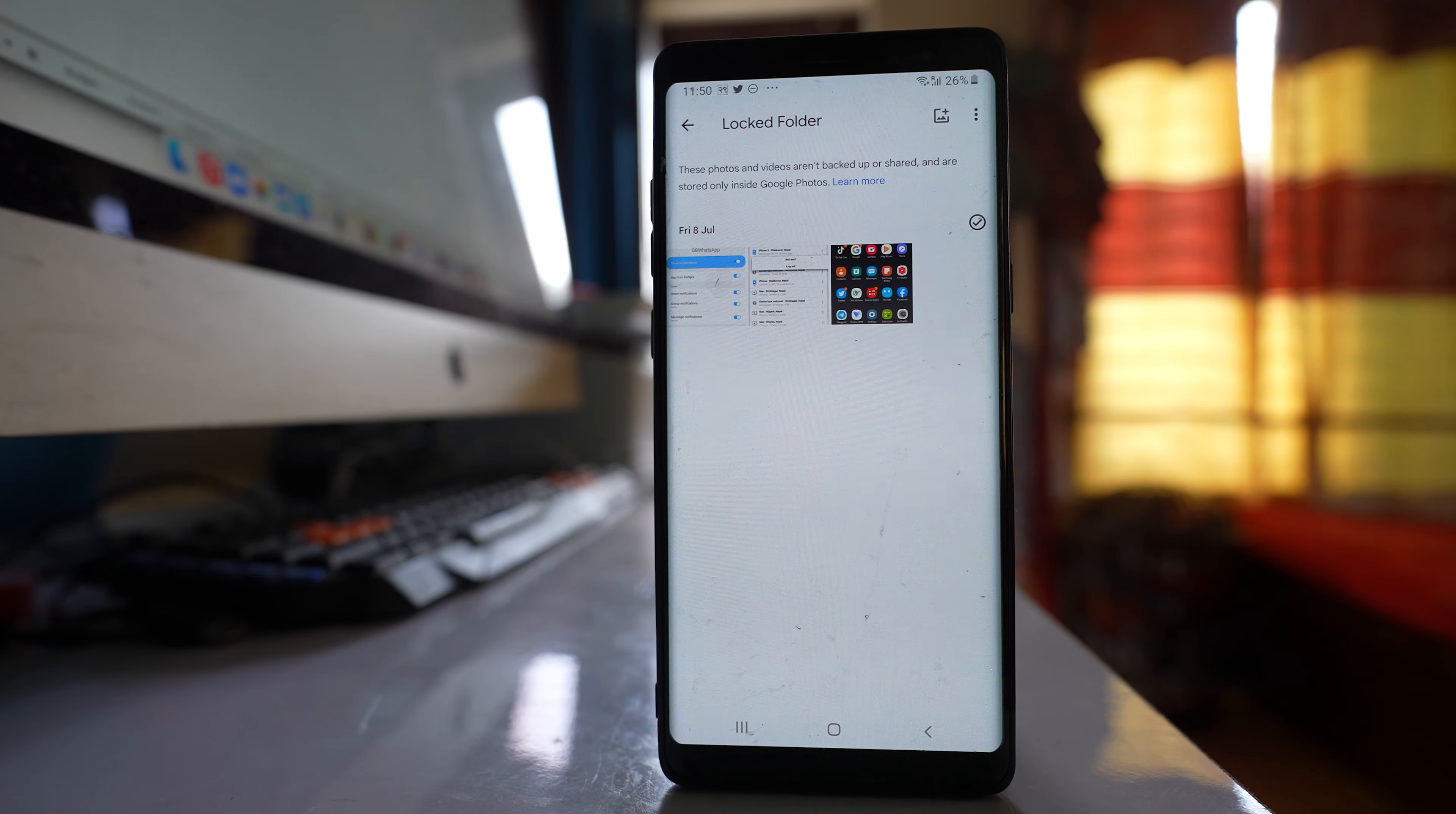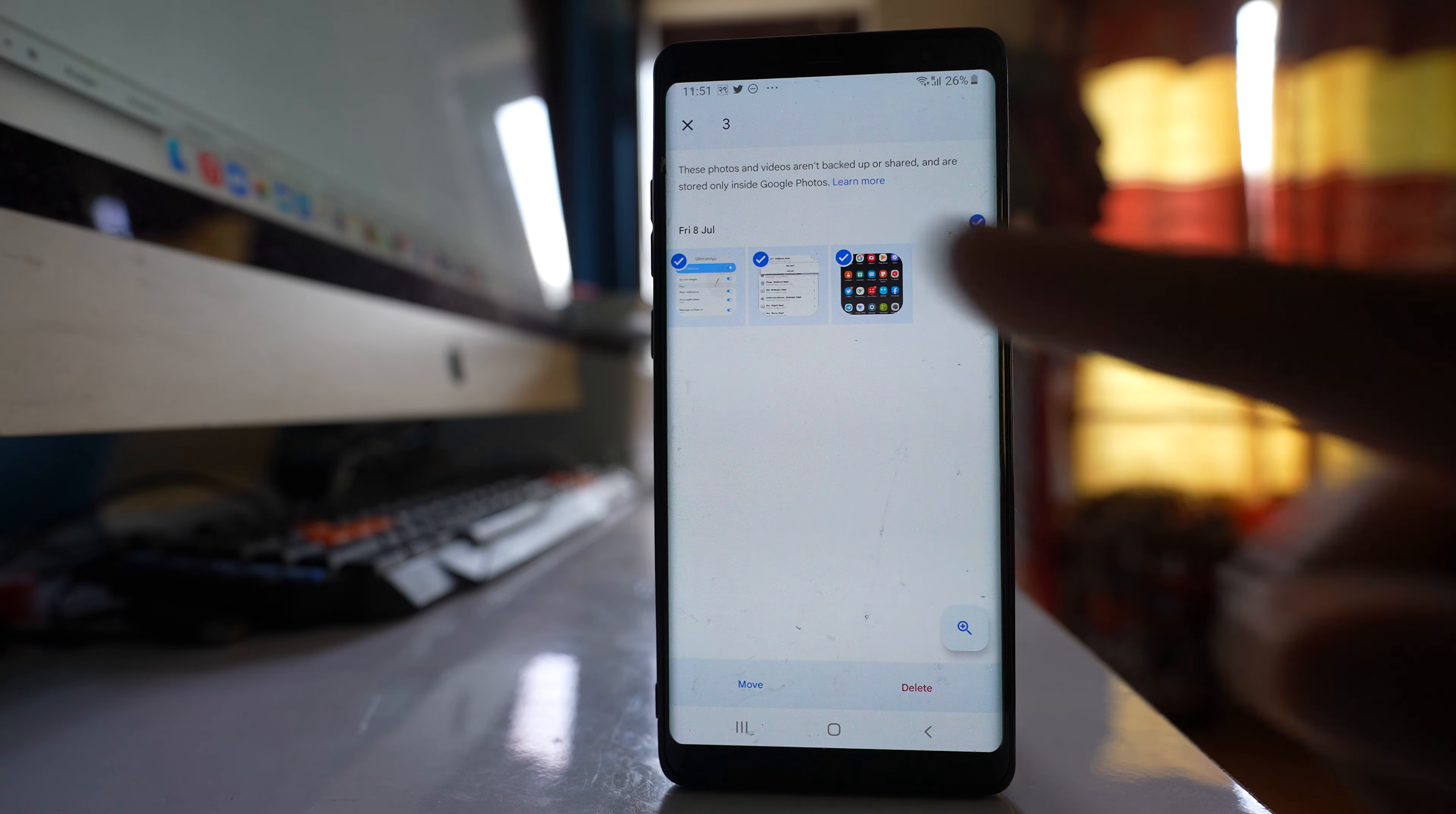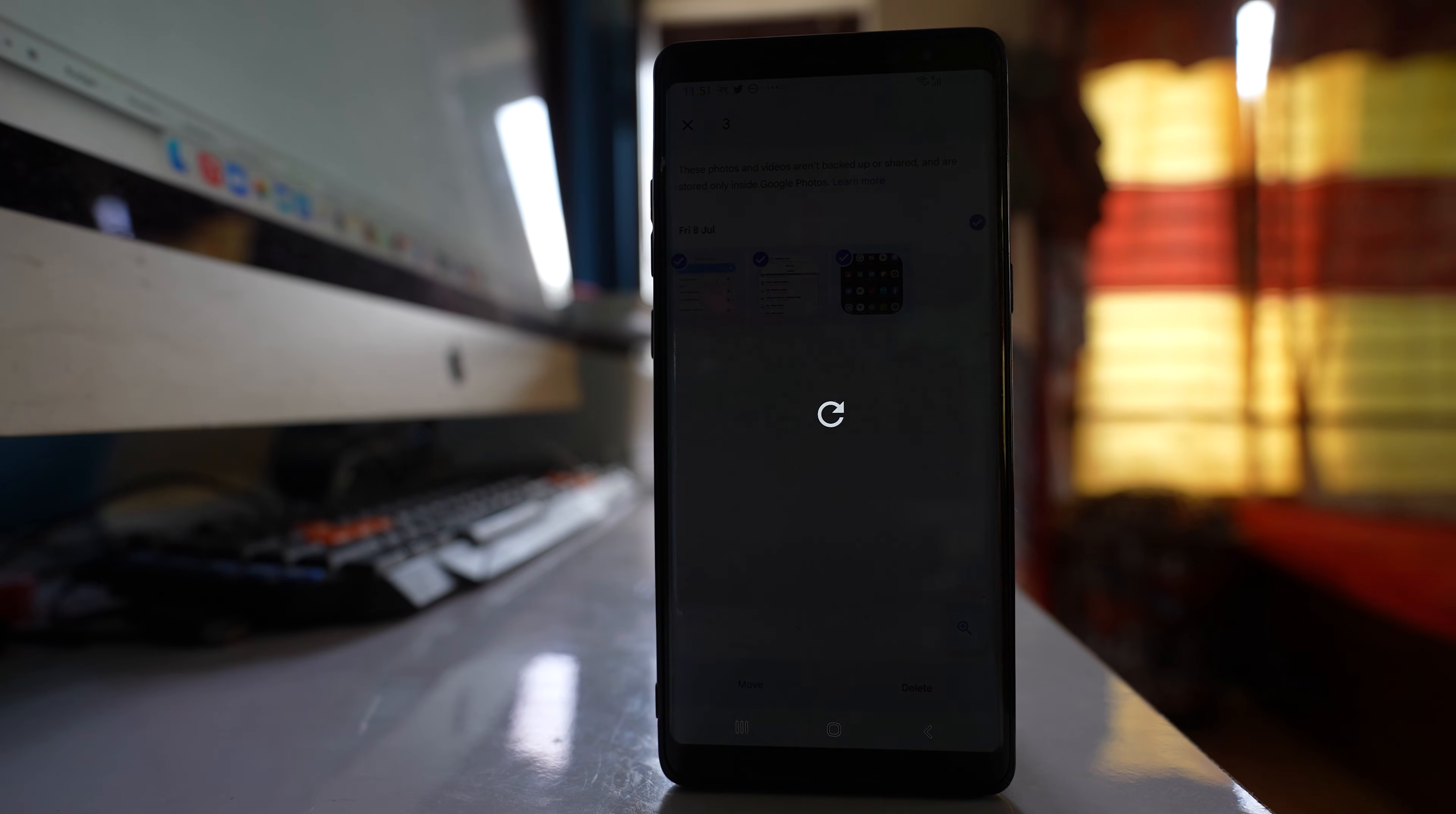So what you have to do is you have to tap and hold to select a photo at first, and then select other photos also. Then select move and then move. So these items are moved out from the locked folder that are present in Google photos to the gallery of your Android device.